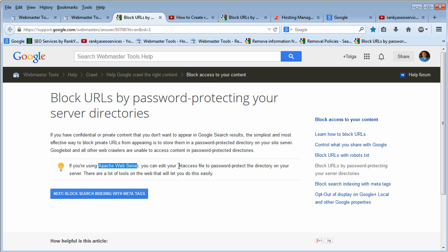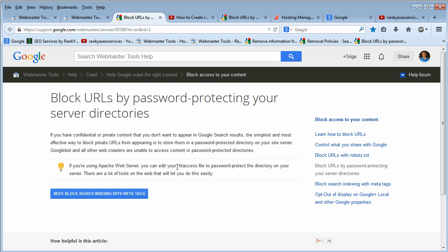It says, make sure that you use .htaccess file to password protect the directory you don't want us to index. And that is the safe bet for website owners to make sure that Google does not index certain portions.